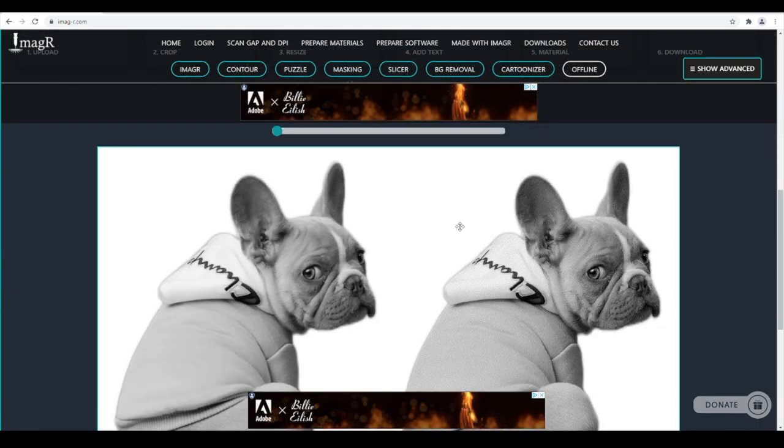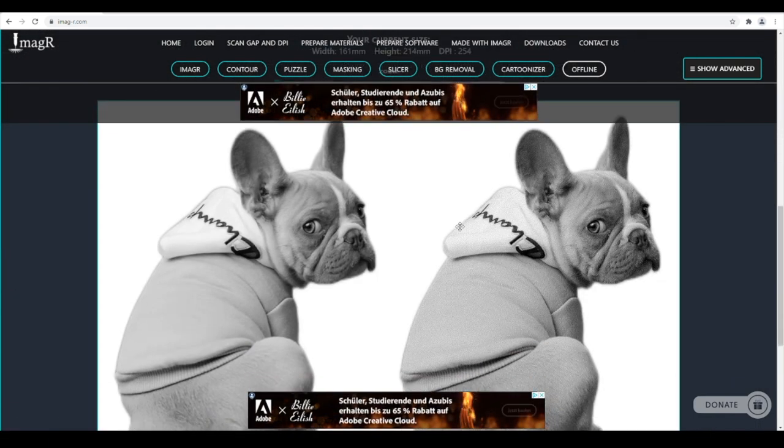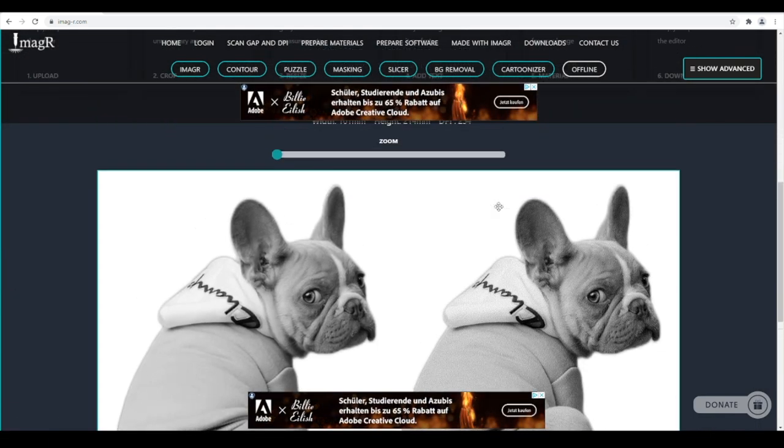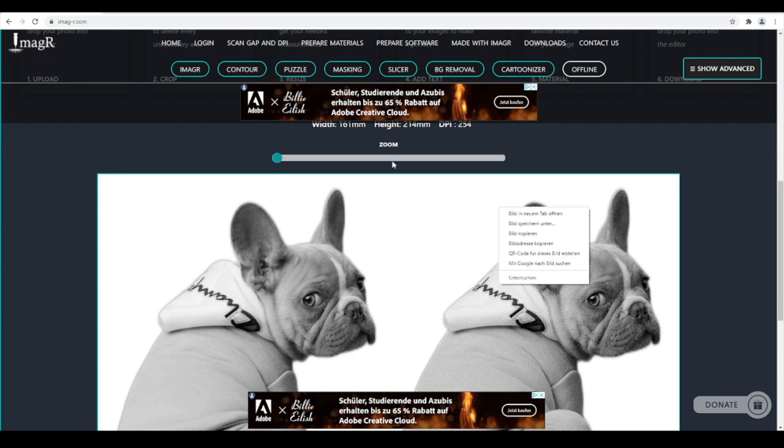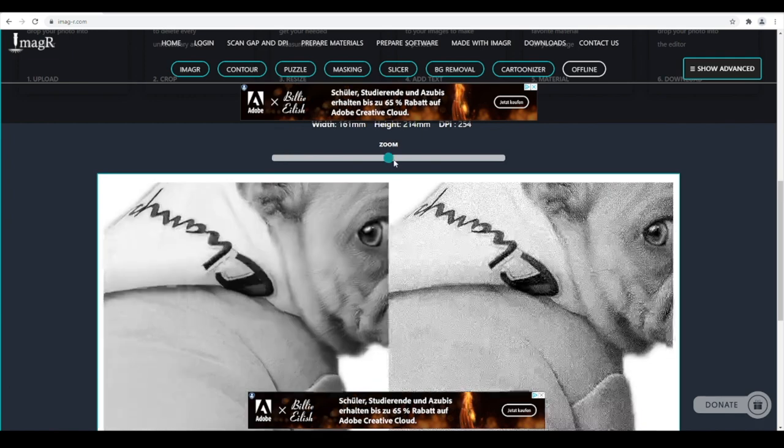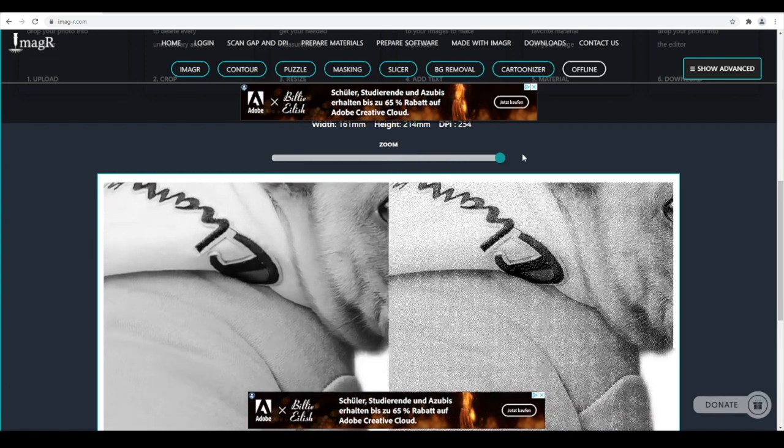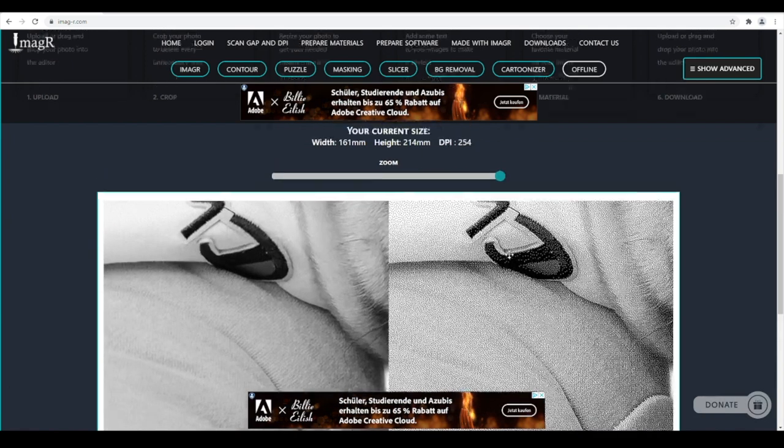Now we're done. If you zoom in, you can see the small dots. Perfectly prepared for engraving.